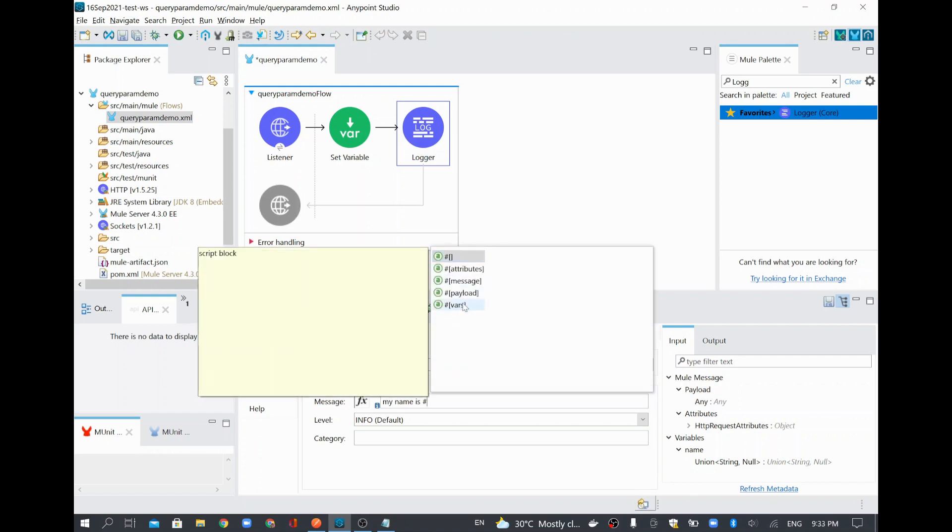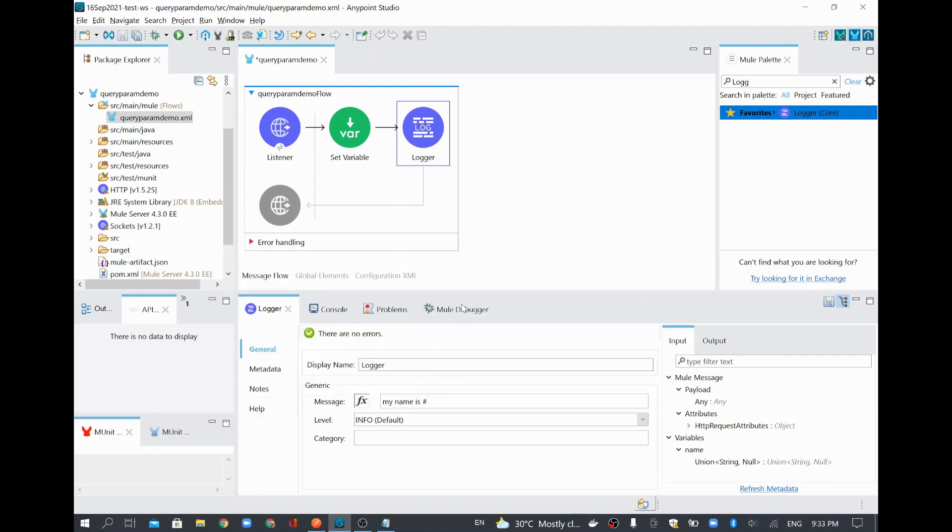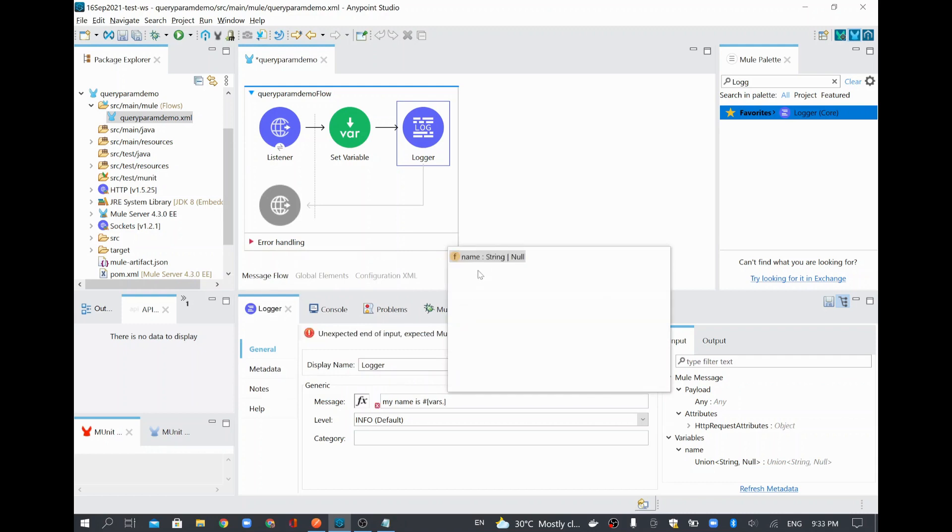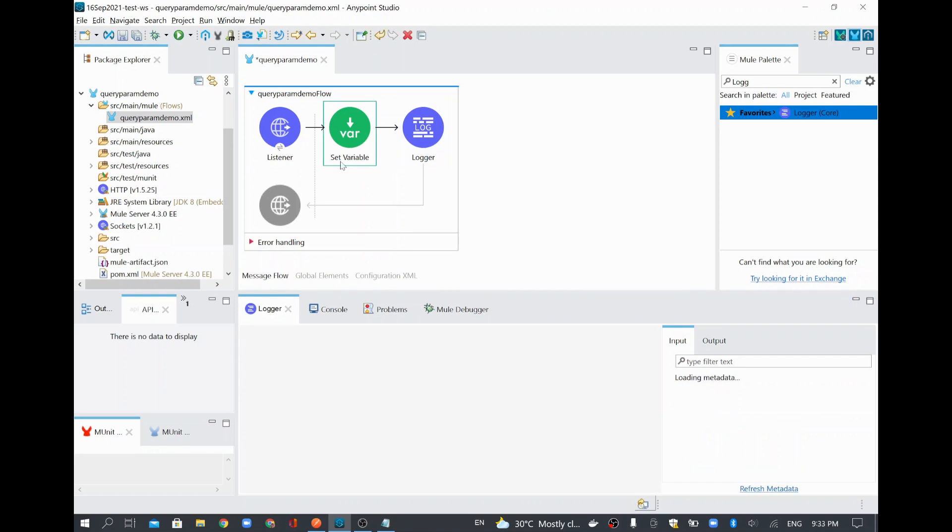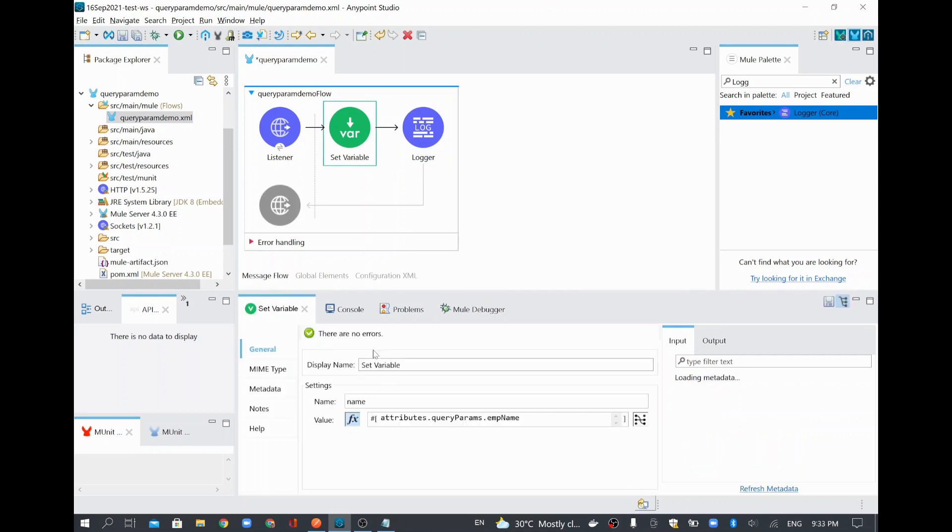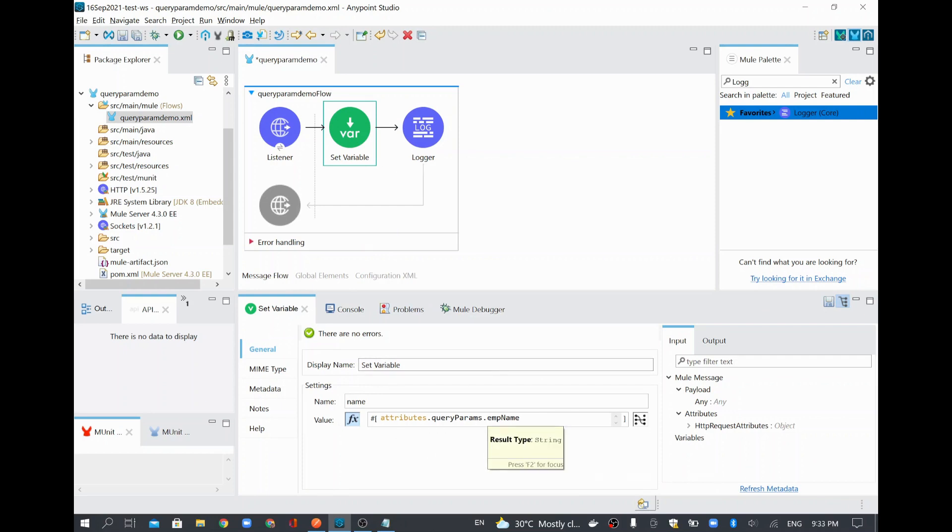This is there in variable. Variable dot name. Because that is the variable name I used. If you see here, the variable name is name only. And what value we are assigning to name, we are taking it from the query parameter. And query parameter name is employee name.